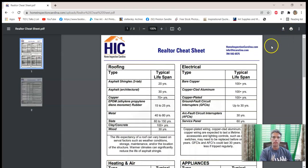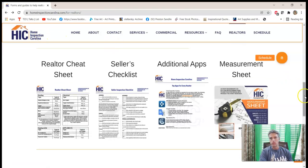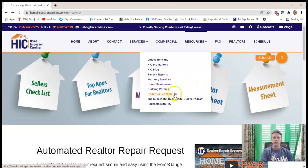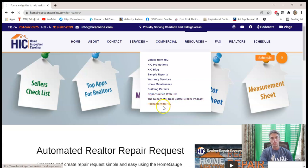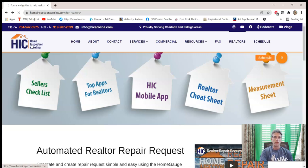Again, this is a free download available at homeinspectioncarolina.com. There are also lots of other free downloads there — you can go to the Resources tab. We also have a whole lot of videos, a sample report, warranty info, home maintenance resources, and if you happen to be a home inspector looking to work for us, you can check that out too. We also have a Successful Real Estate Broker podcast with interviews of successful agents, and a home inspector podcast as well.